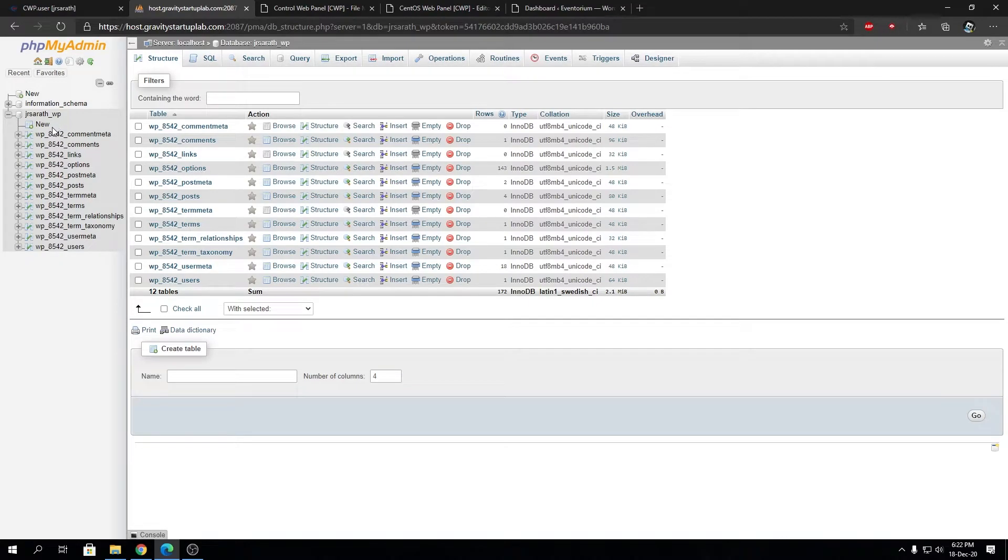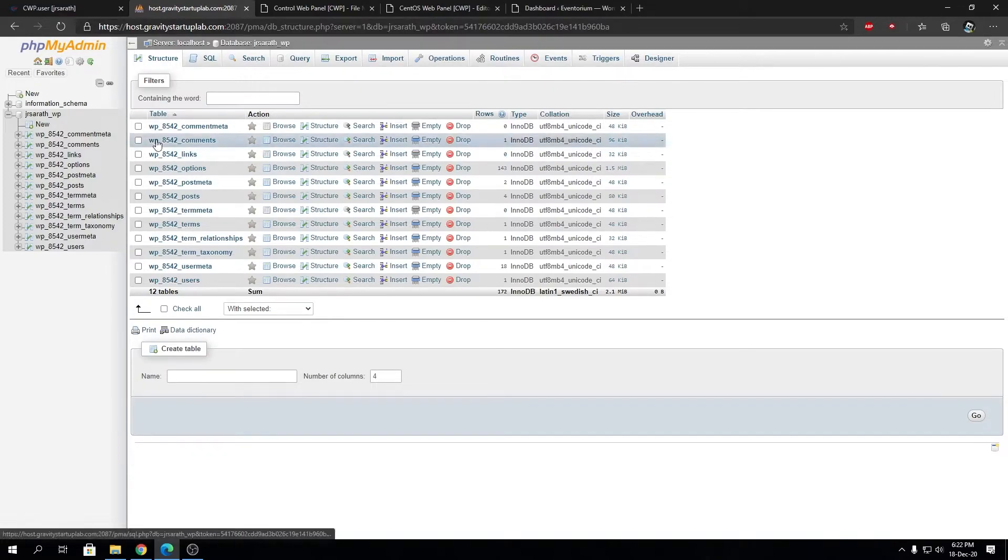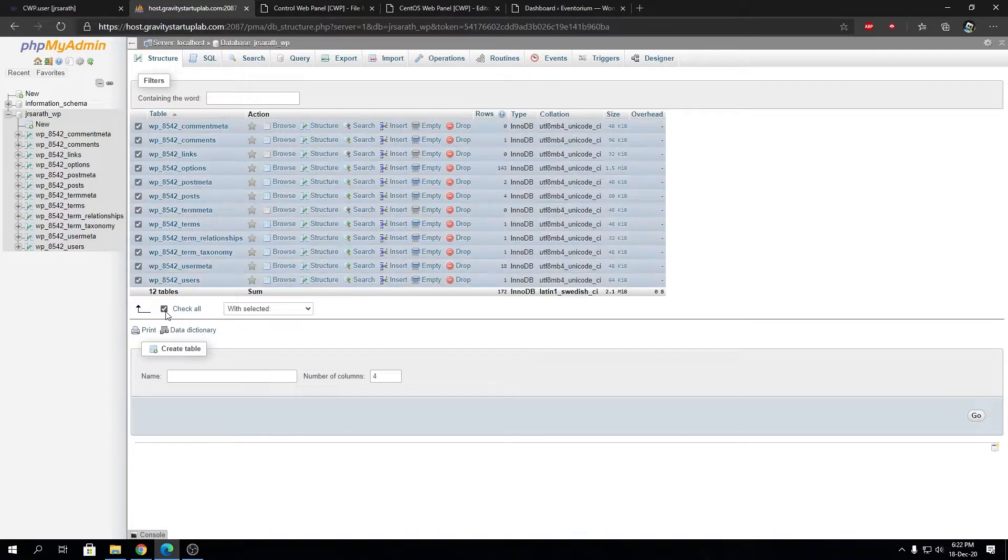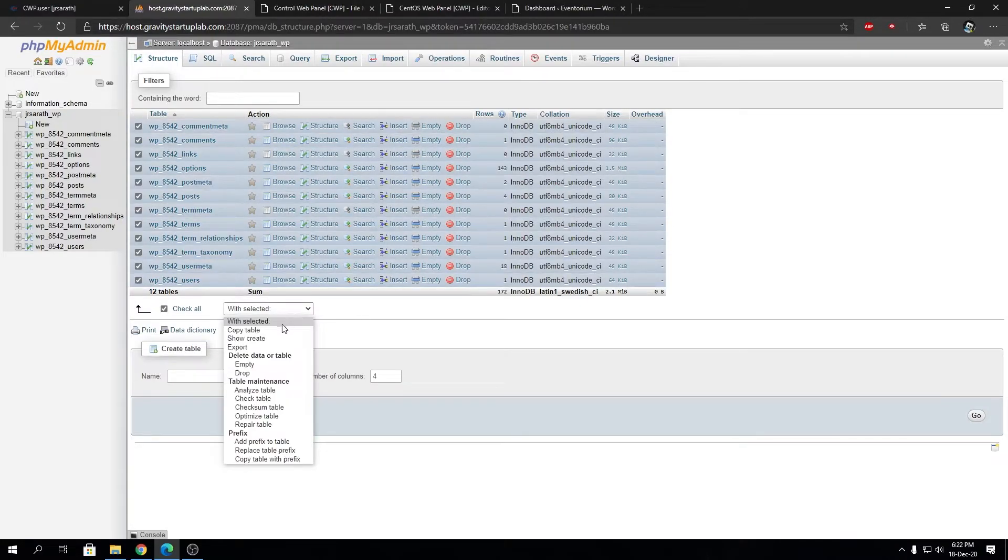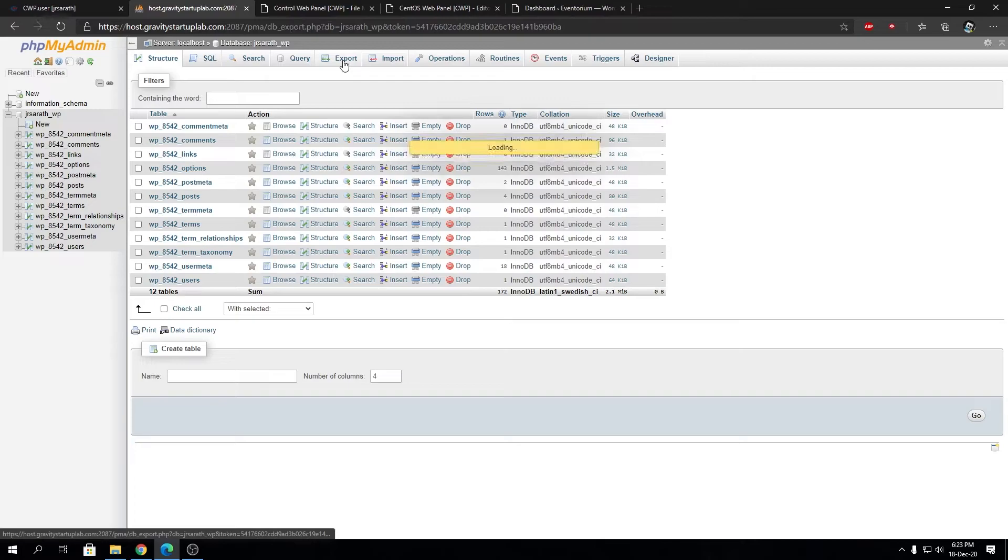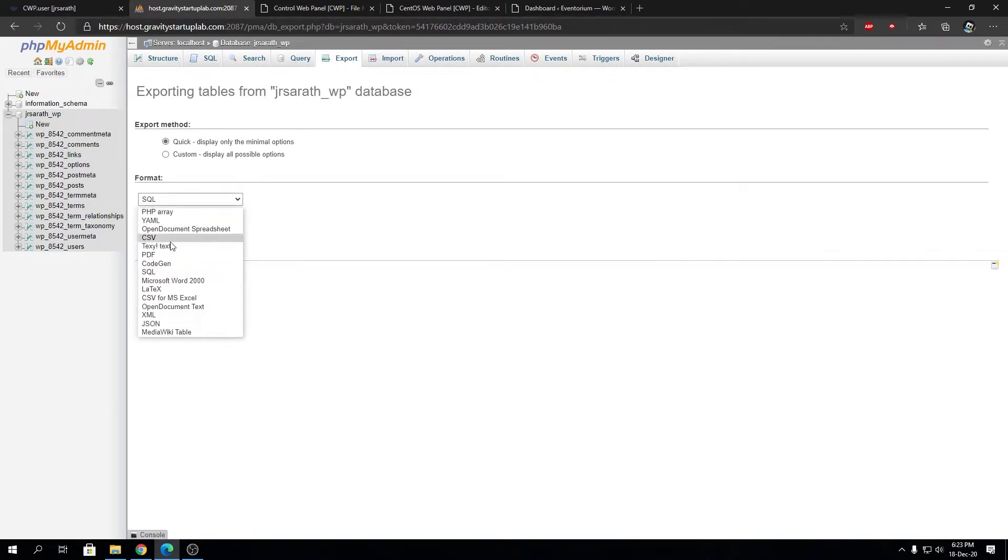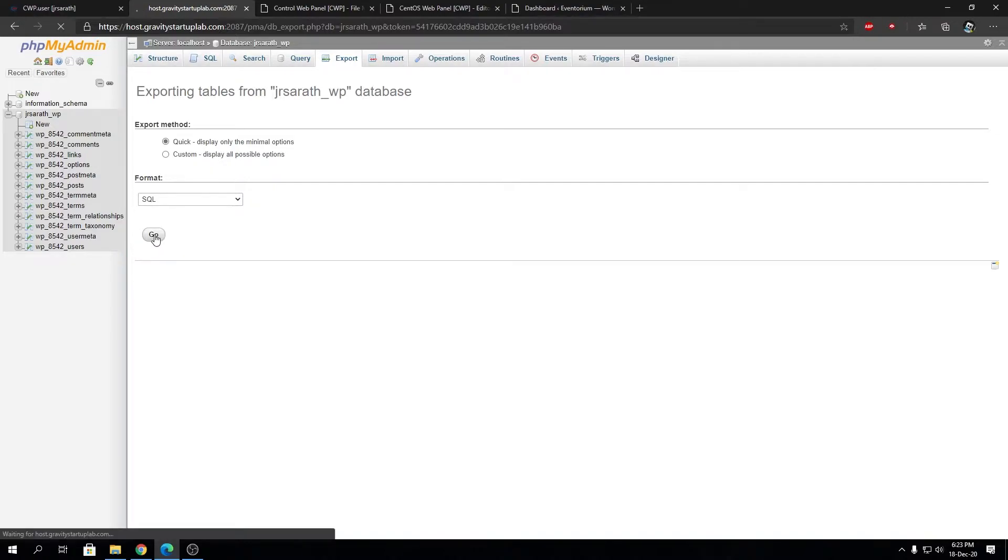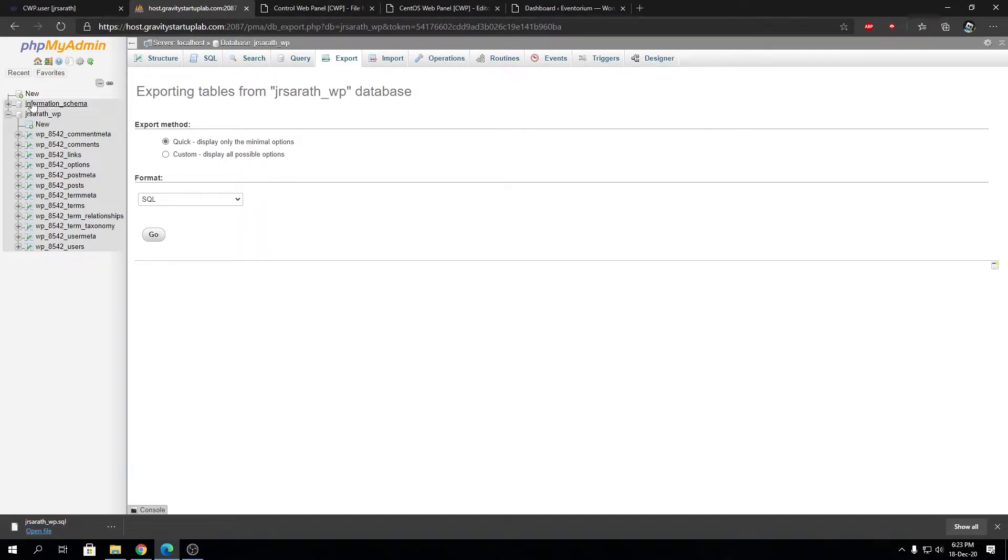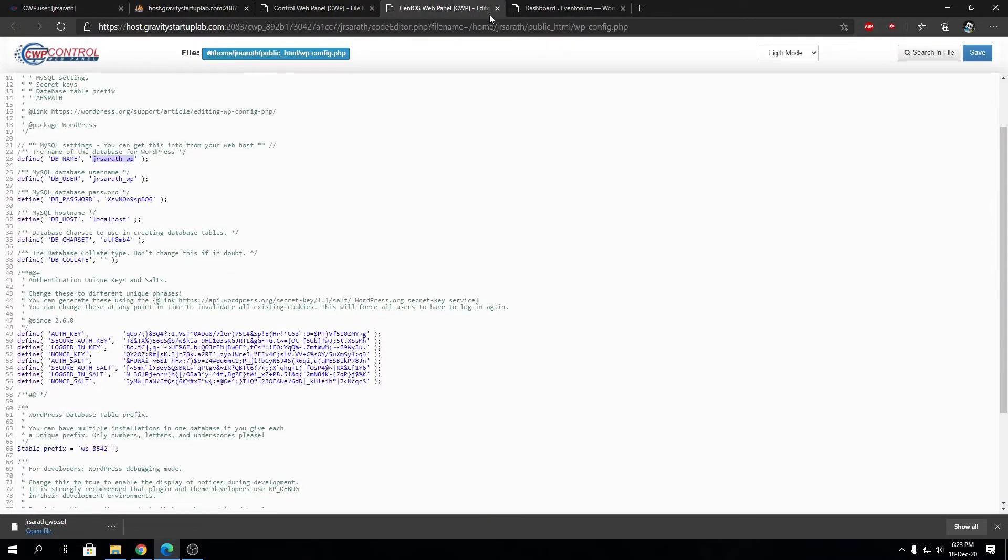The way to export a WordPress database is you can check all these tables and export them from here. What I recommend is going to Export, then select Quick, then click on SQL, then click on Go. That will export the entire database alongside with structure and data. That's the backup file we generated from the SQL database.